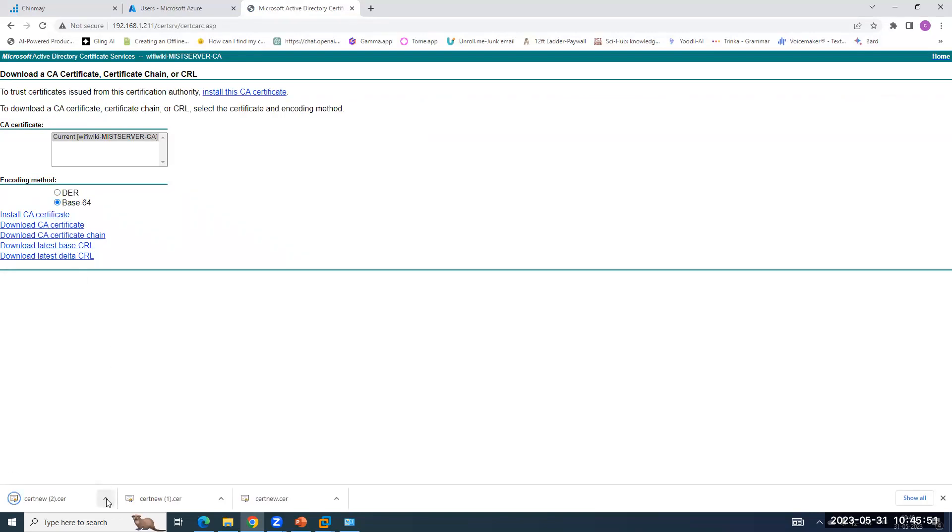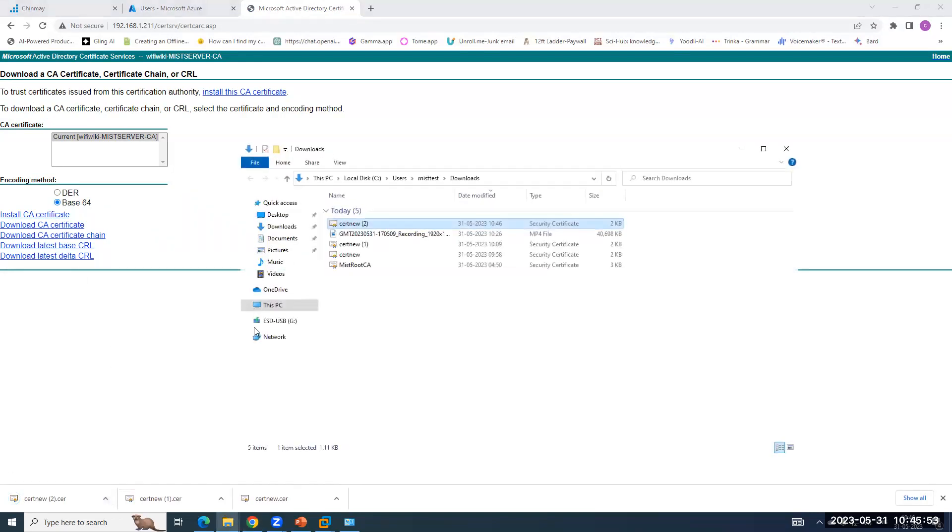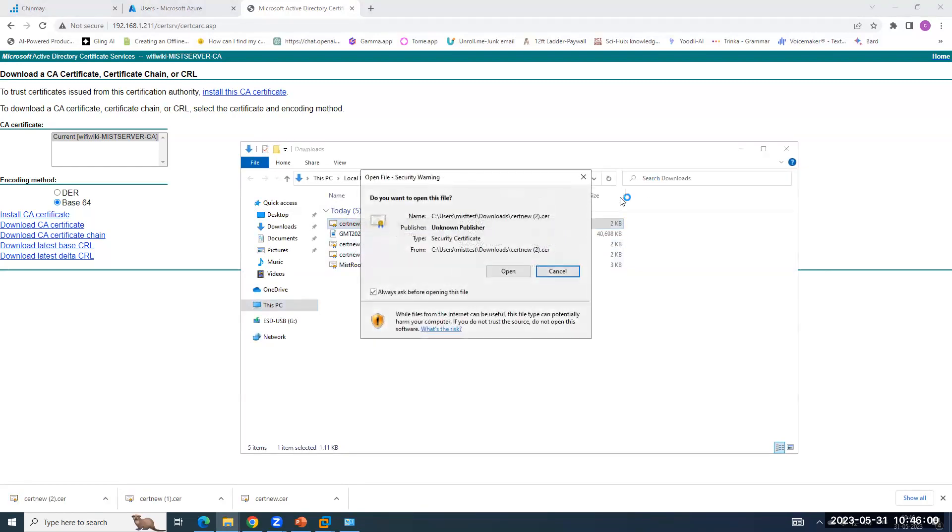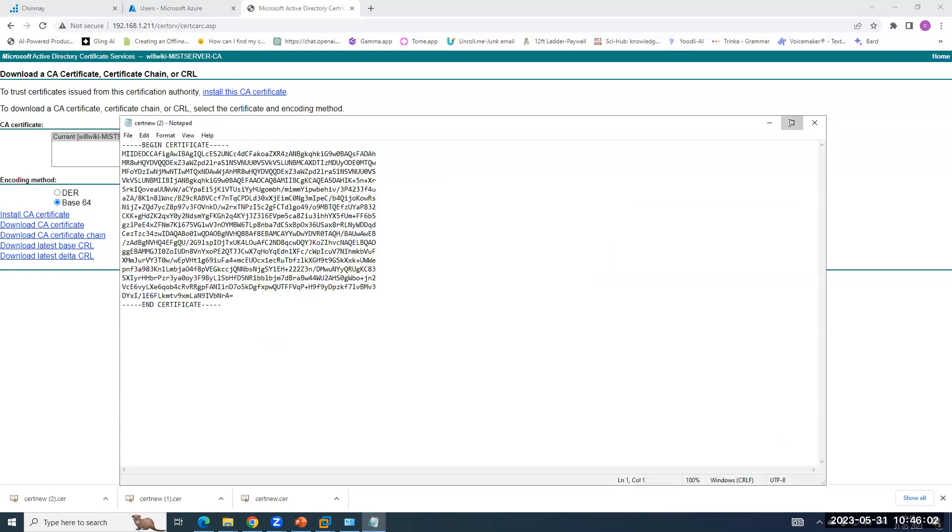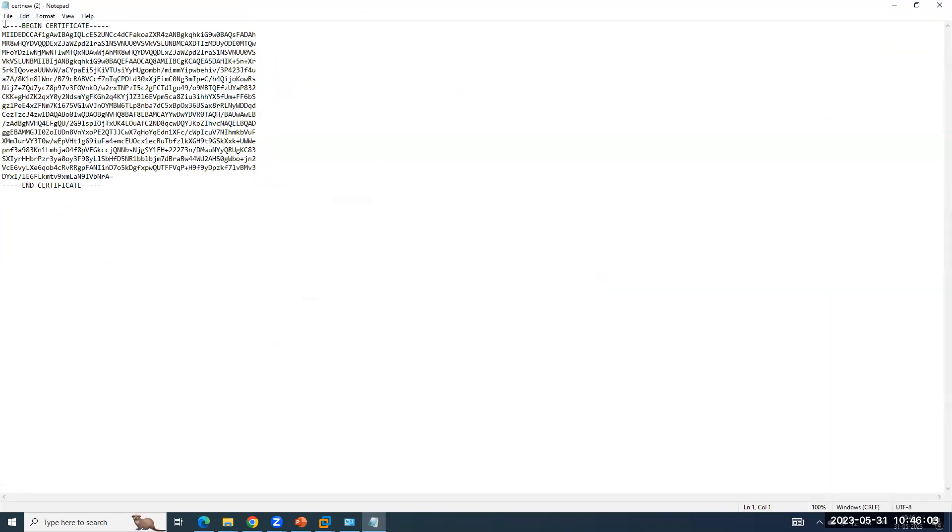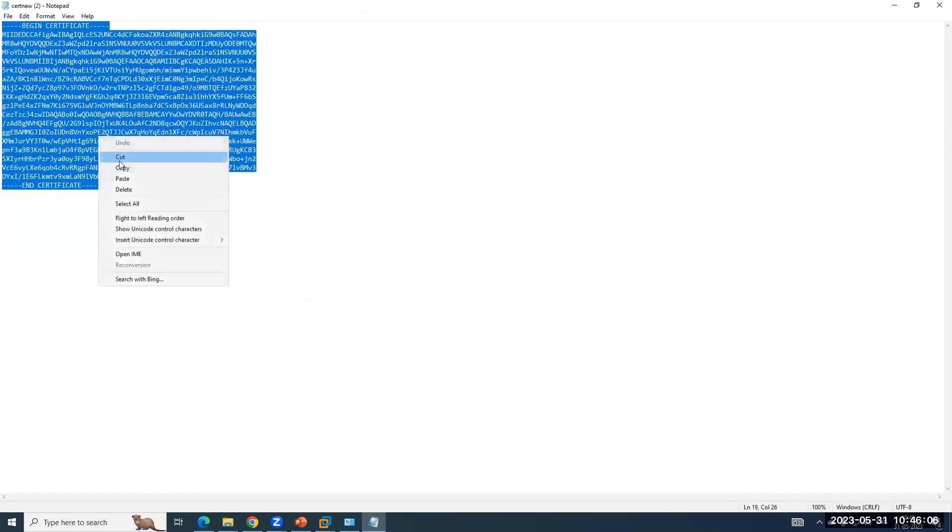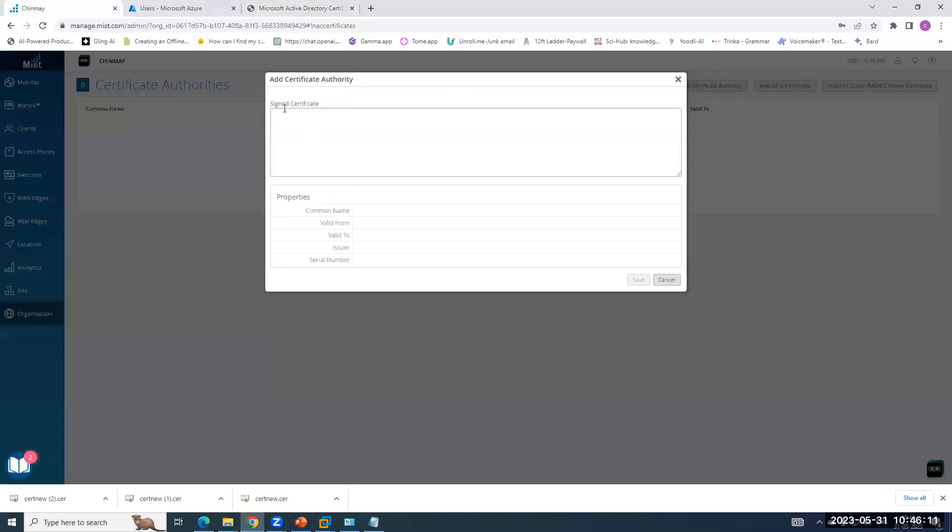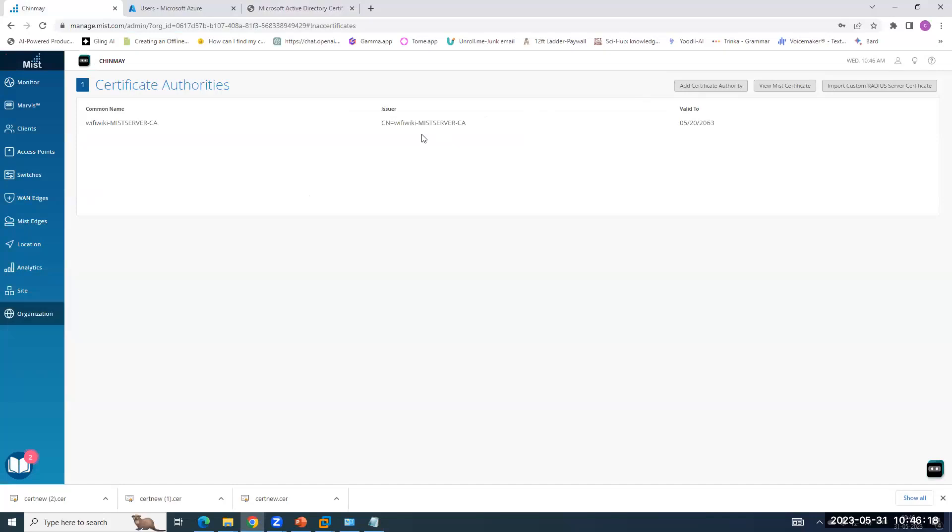The important point here is the same root CA has signed the client certificate. So I have a client certificate signed by the same CA. So I am opening the content of this root certificate. To copy this, we have to go back to the dashboard. You can see the name wifiwiki-mistserver.ca.